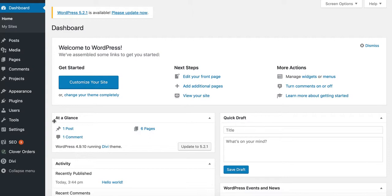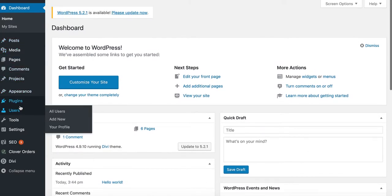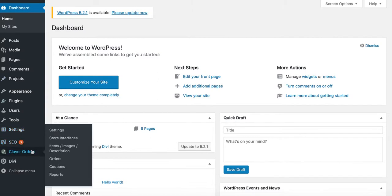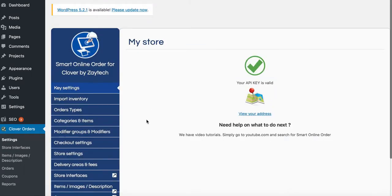Press dashboard. Once you do that, you will see all the typical settings that you're used to. The only difference is that this button here is now associated with catering. So when you press Clover order settings, everything that pops up has to do with catering.